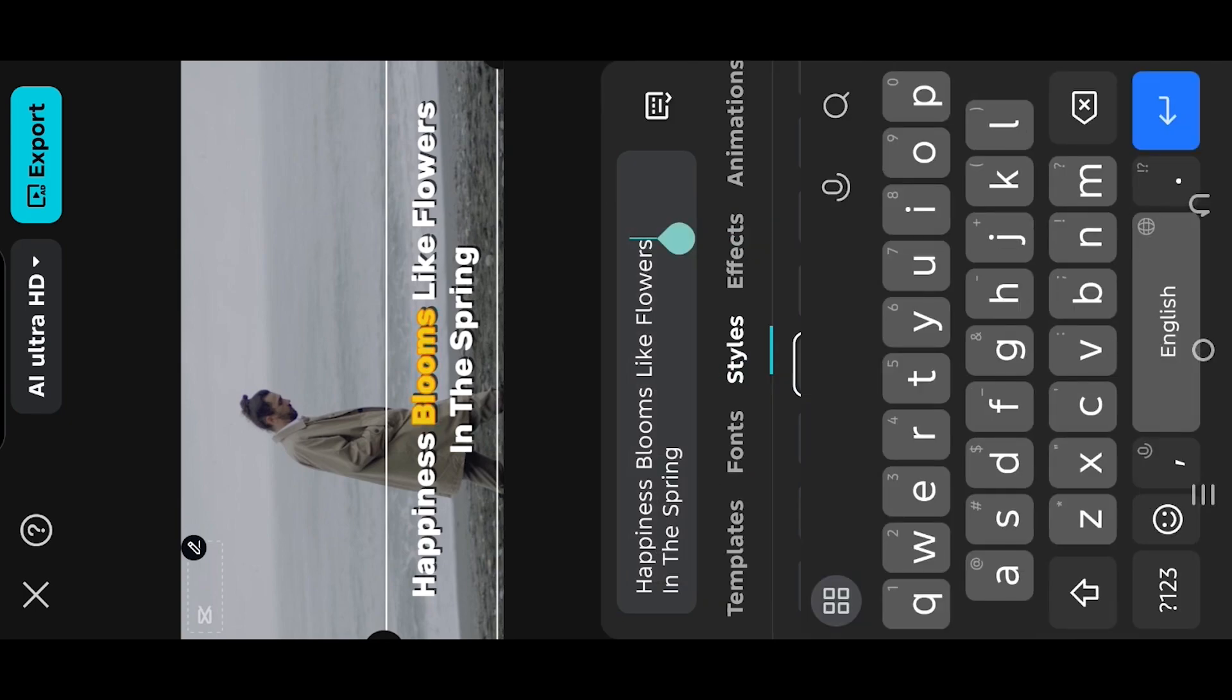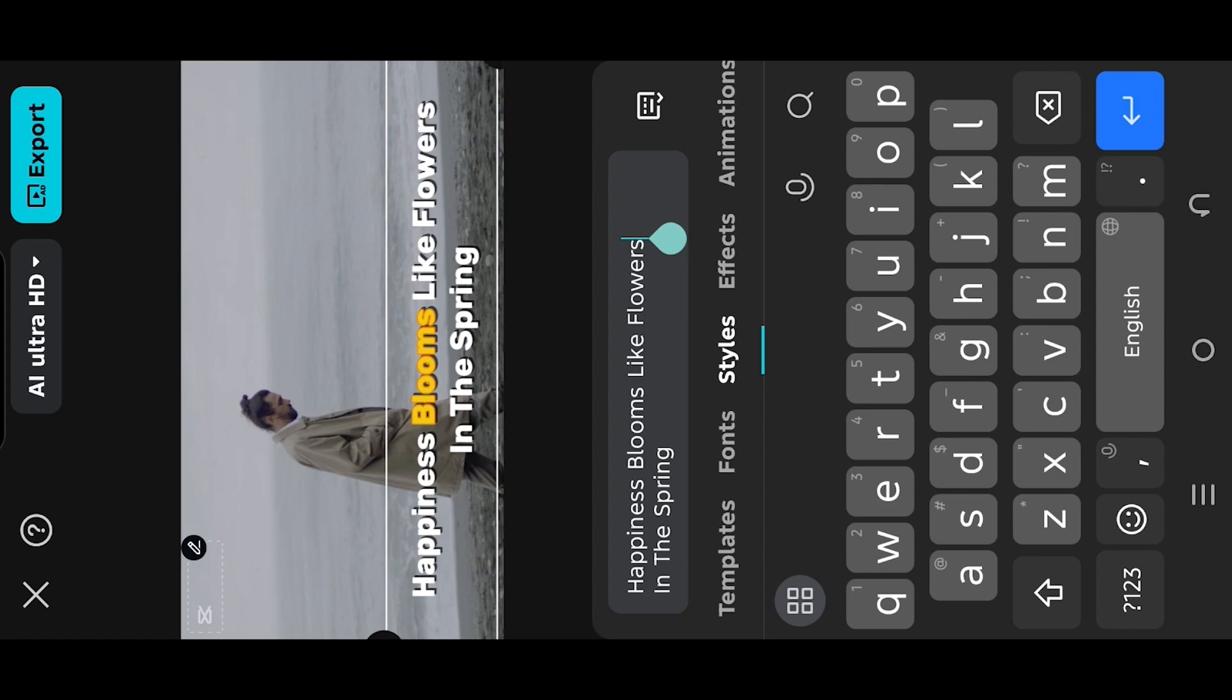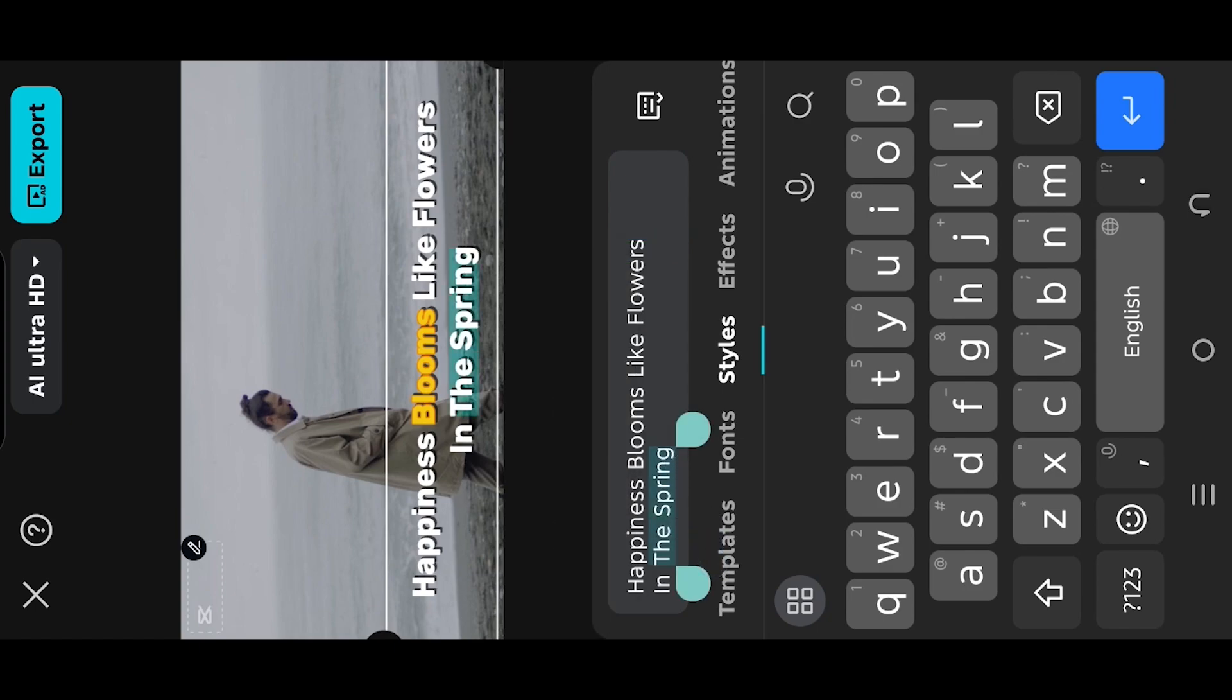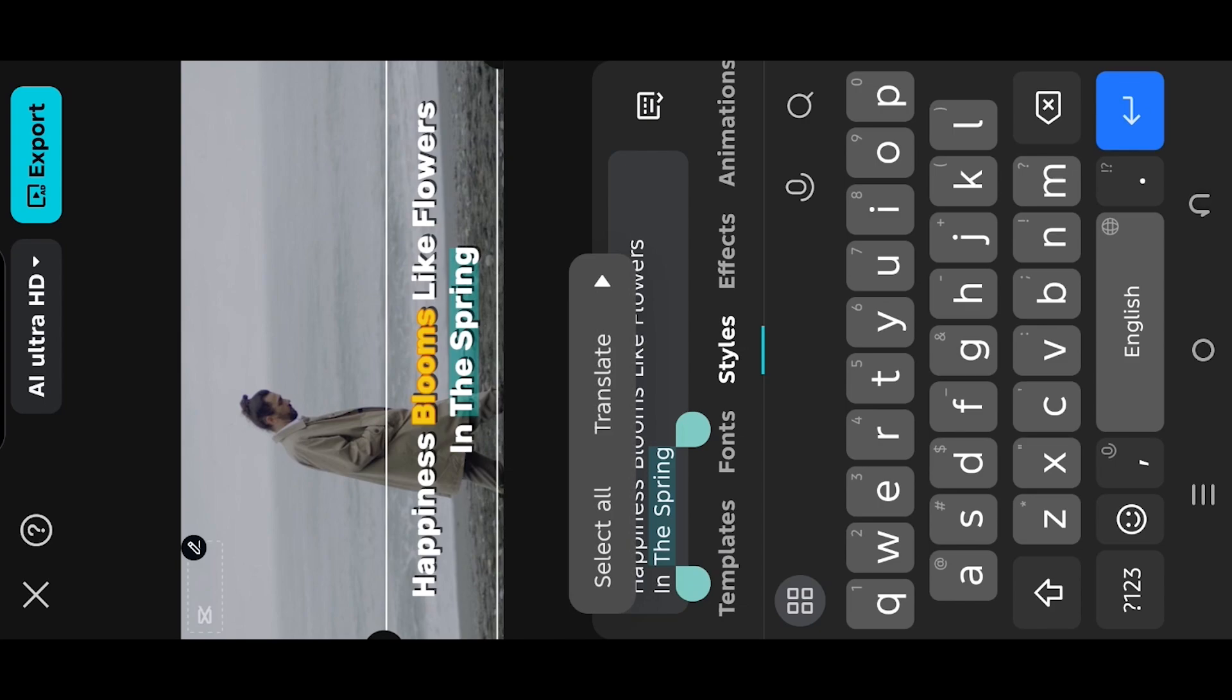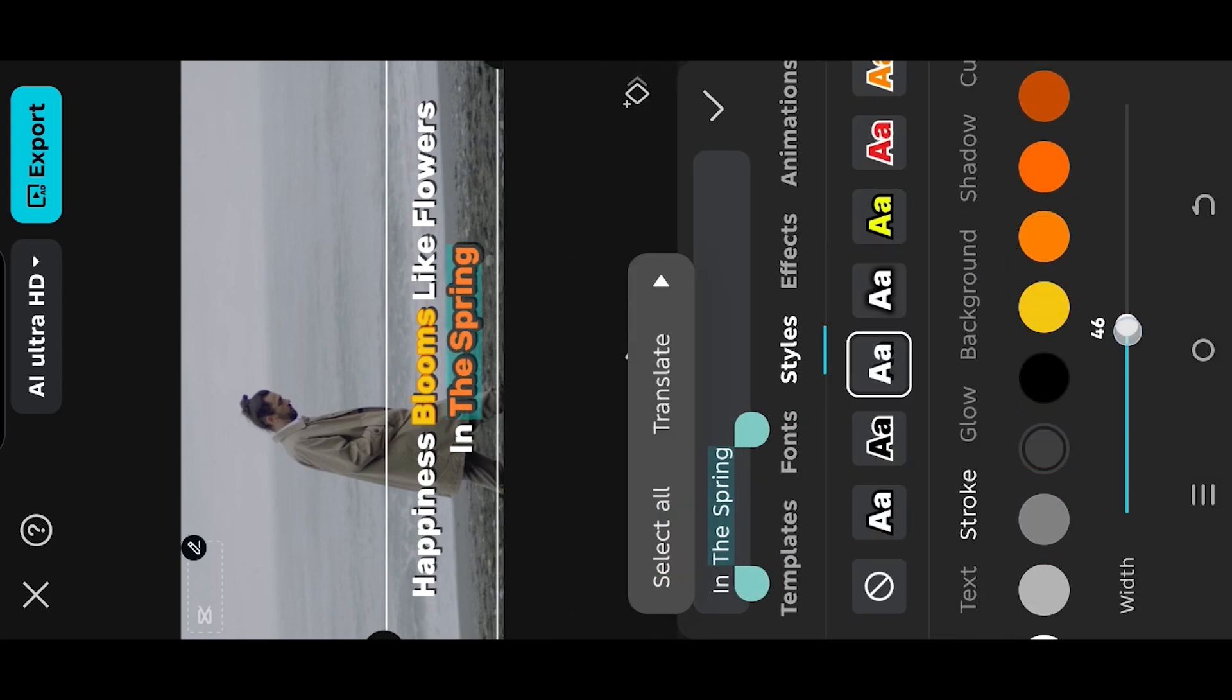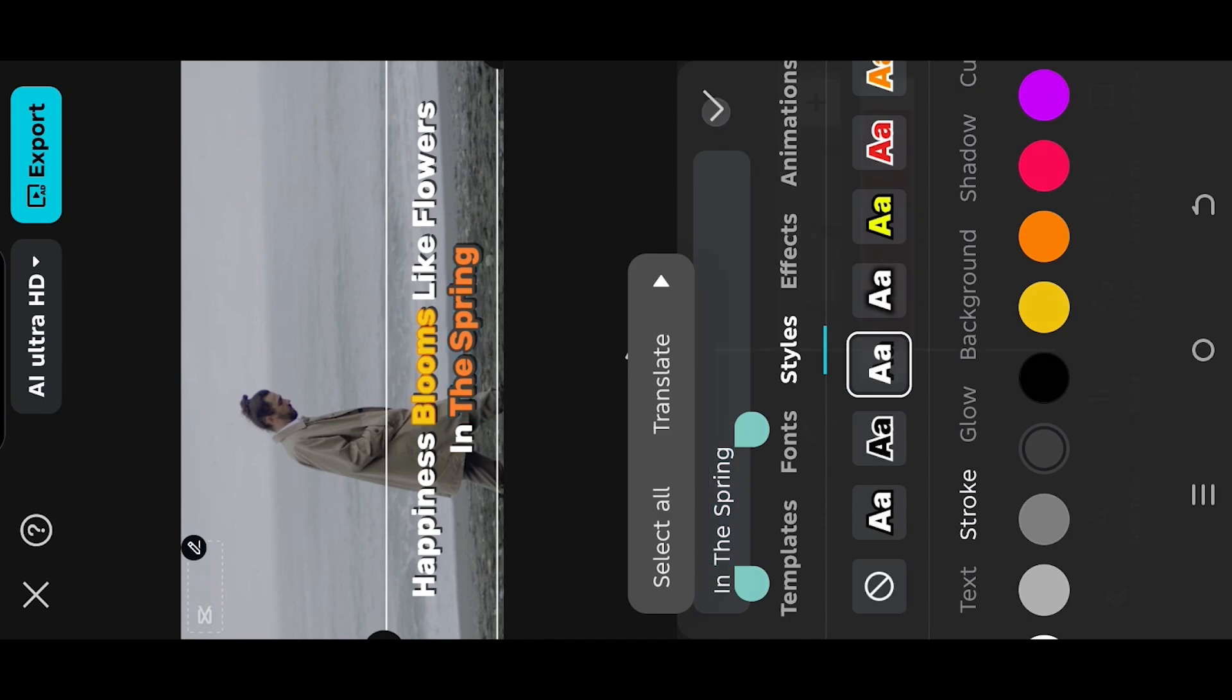And to color multiple words, tap, hold, move the start or end point to select the words, styles, and we are done.